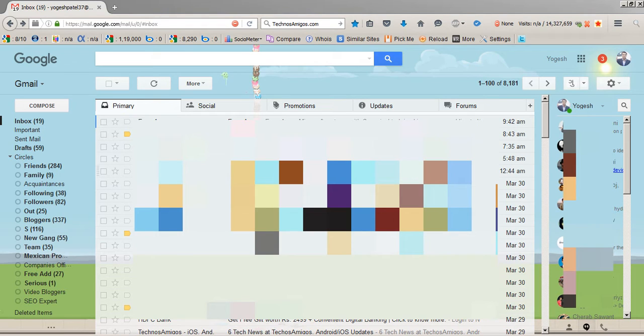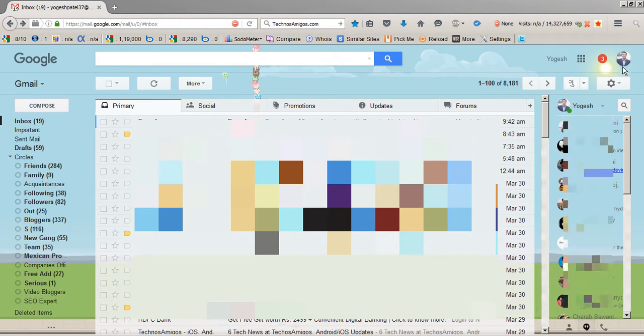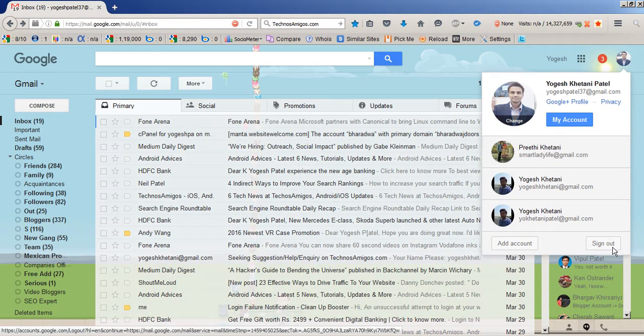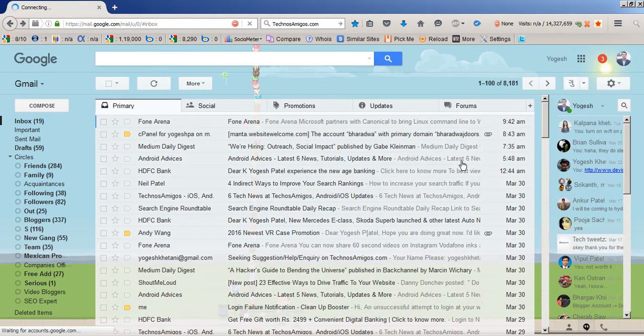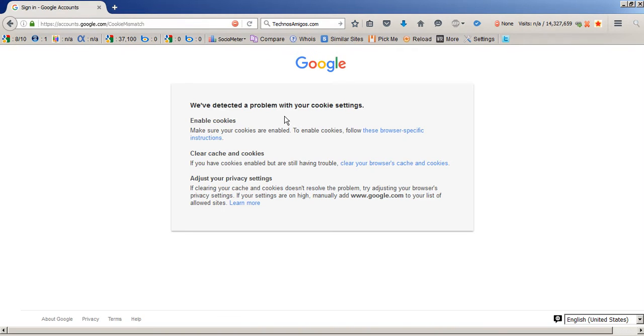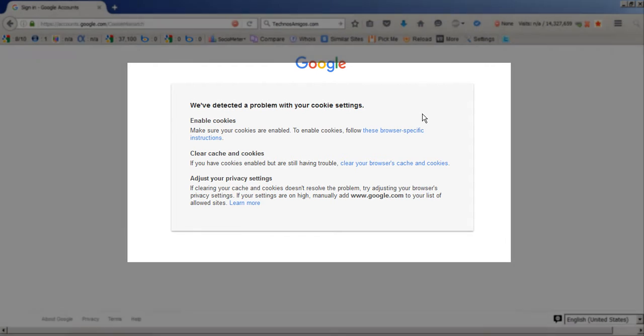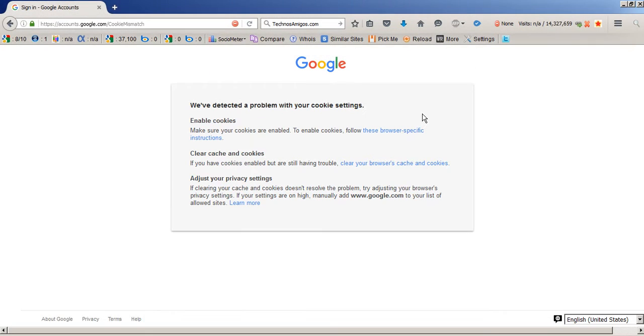Currently on my Firefox browser, I am facing a problem with cookies. To show you what the problem is: it's showing that we have detected a problem with your cookie settings. Make sure cookies are enabled, which means that cookies according to Google are not enabled on my Firefox browser.